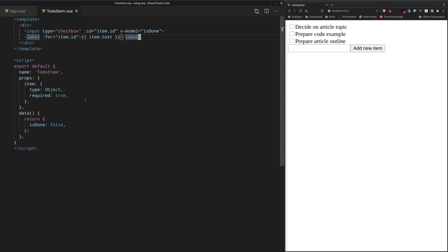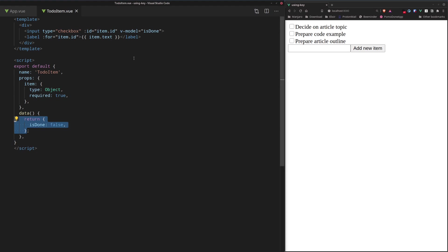Right, we also have the isDoneLocal data in this component. This is really important. It's initialized to false first, because when we add a new item, we want it to be not done.